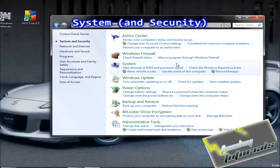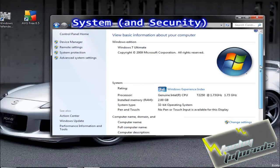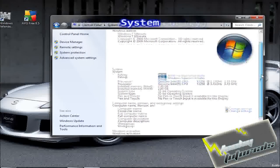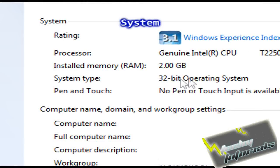You're going to go into System, and it should be listed here somewhere. See here, it says system type: 32-bit operating system.